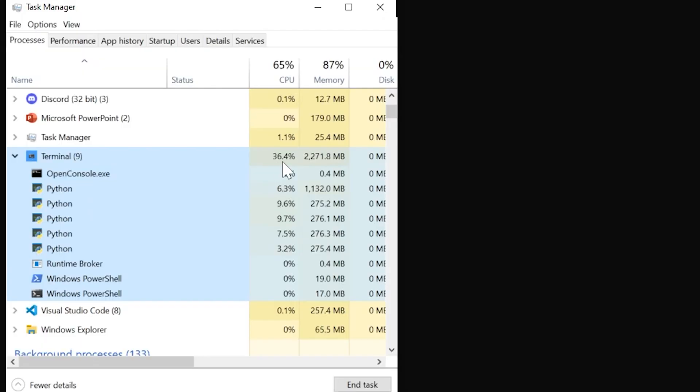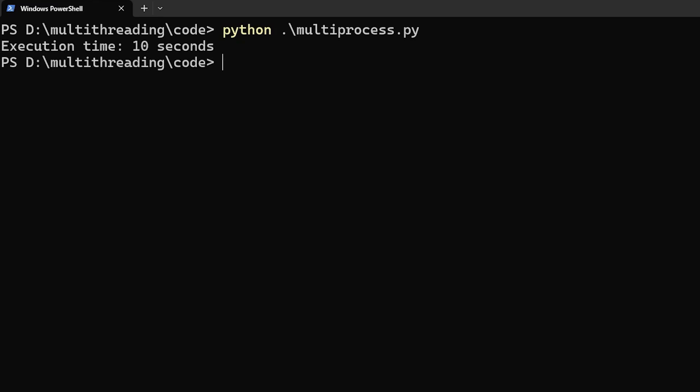You can see that the CPU utilization is definitely more compared to the other two programs and 10 seconds is what it took to enumerate through the whole word list which is definitely better than both the single threaded version and the multi-threaded version.